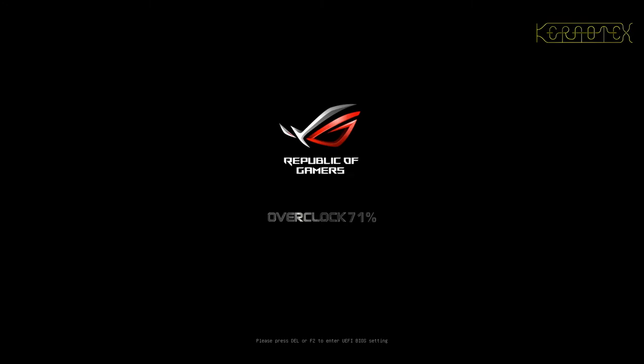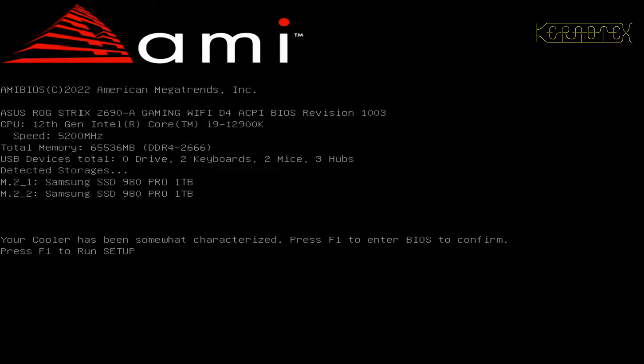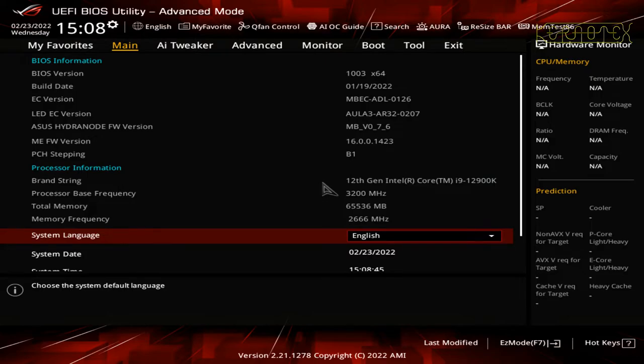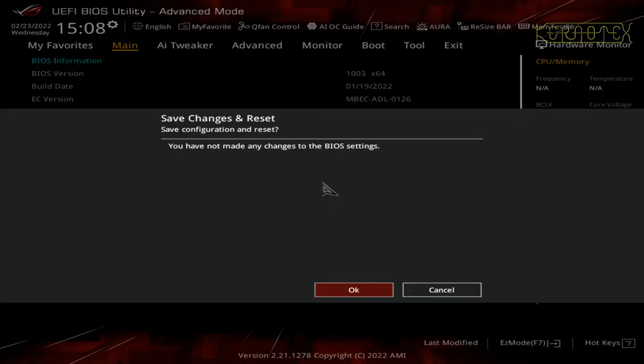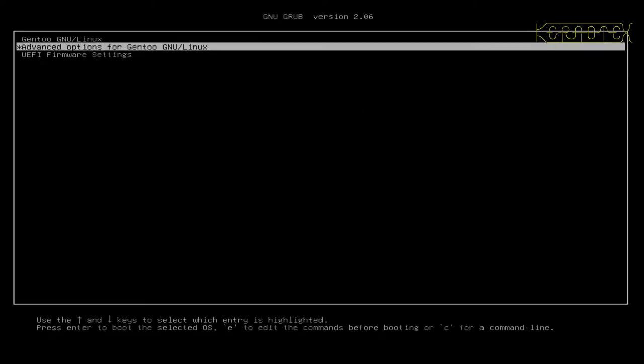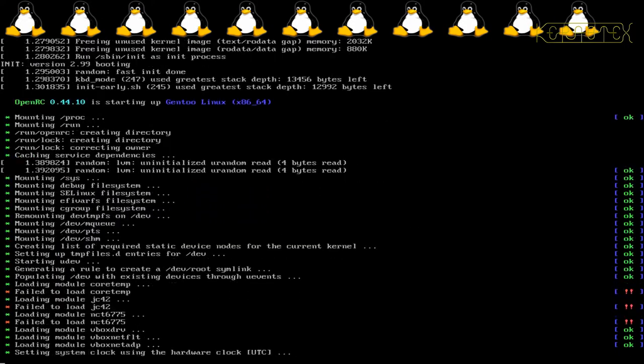On the splash screen I can see the overclocking capability is shown as 71% — just a guide as to how well it's been overclocked. It says the cooler has been somewhat characterized and asks me to press F1 to enter BIOS to confirm. I press yes to stop updating the score. Saving shows no changes to BIOS settings. The 71% doesn't mean the processor is running 71% faster — it's just an index.